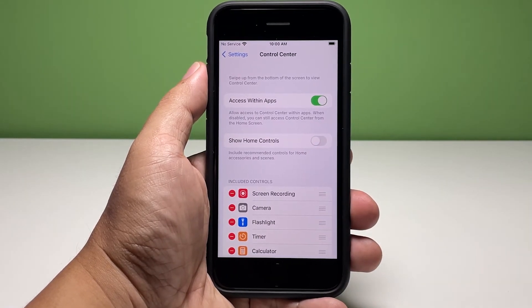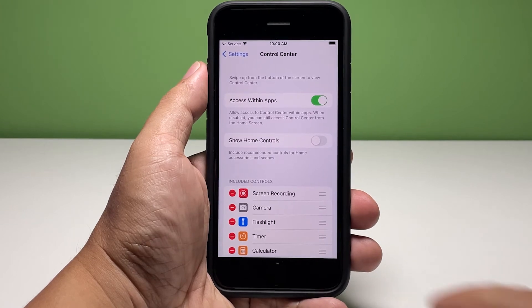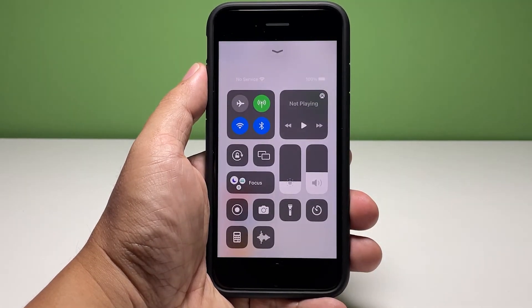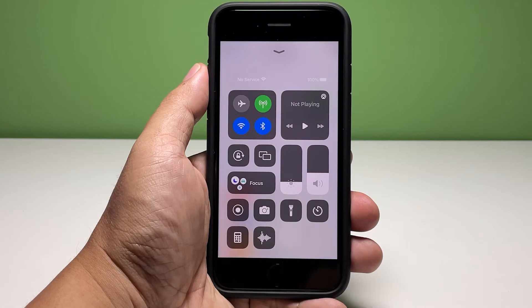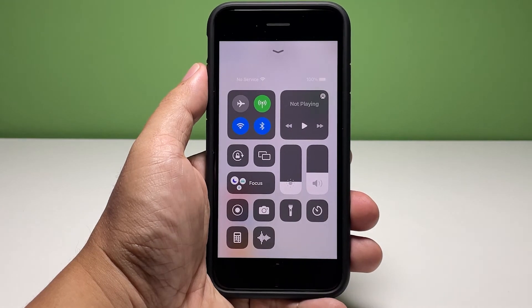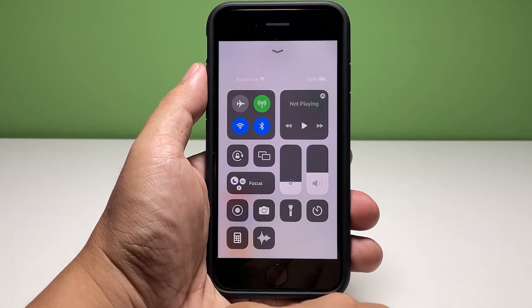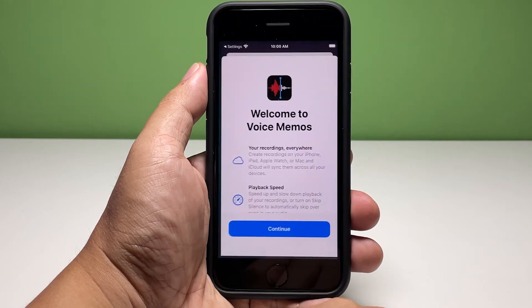After doing that, swipe up from the bottom of the screen to pull the control center up and you'll see that the services you added are shown depending on the order that you set. And that's how you can easily customize the control center on your iPhone SE3.